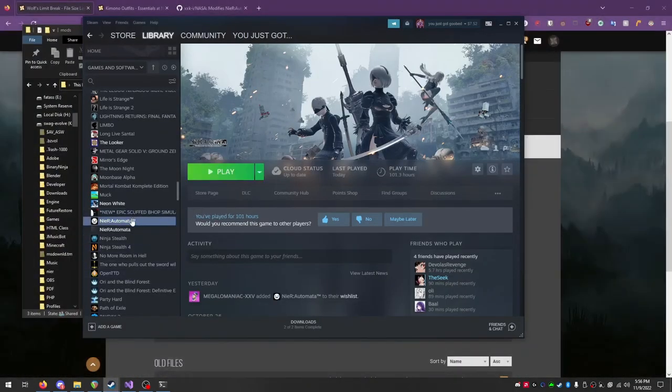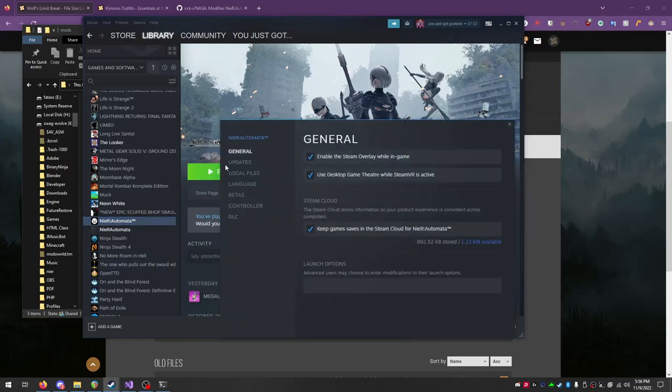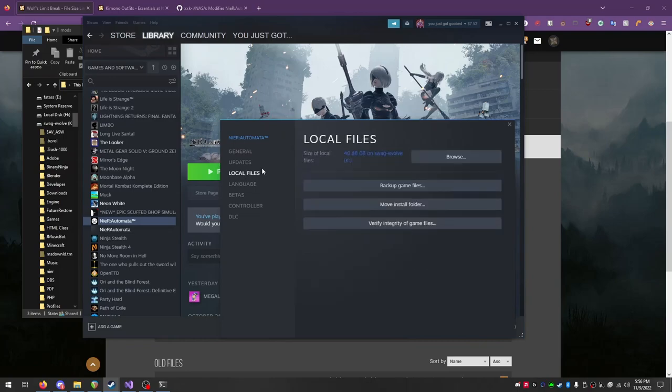You'll need to navigate to the Nier Automata directory. The easiest way is to right-click the game on Steam, click Properties, Local Files, then Browse. It should open a File Explorer window.